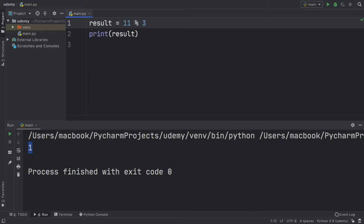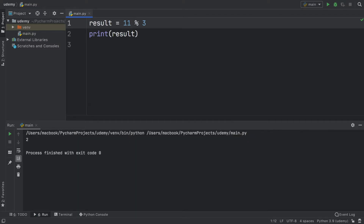If this was 11 for example we're going to get 2, and if this was 12 we're going to get 0 because 3 fits perfectly into 12 four times. Now earlier I showed you that if we divide 10 by 3 we get a very long decimal, and there's a way to avoid this using the floor division operator.